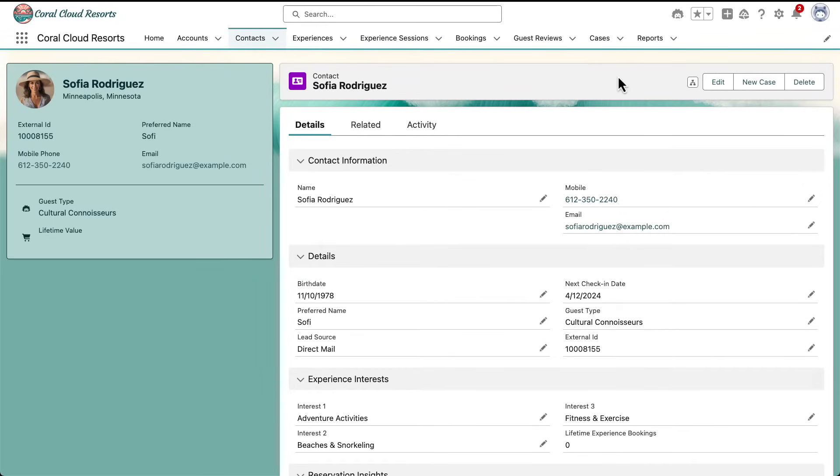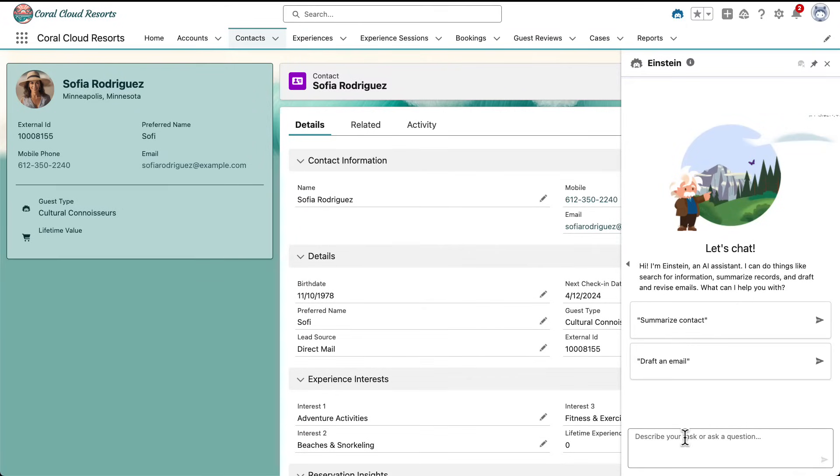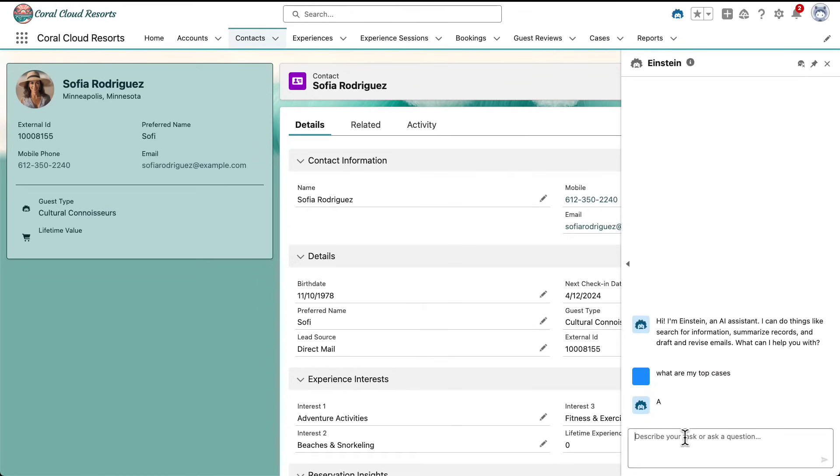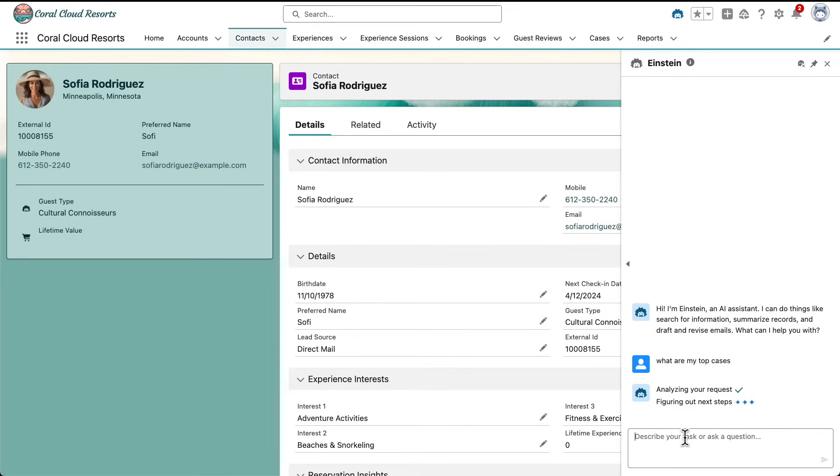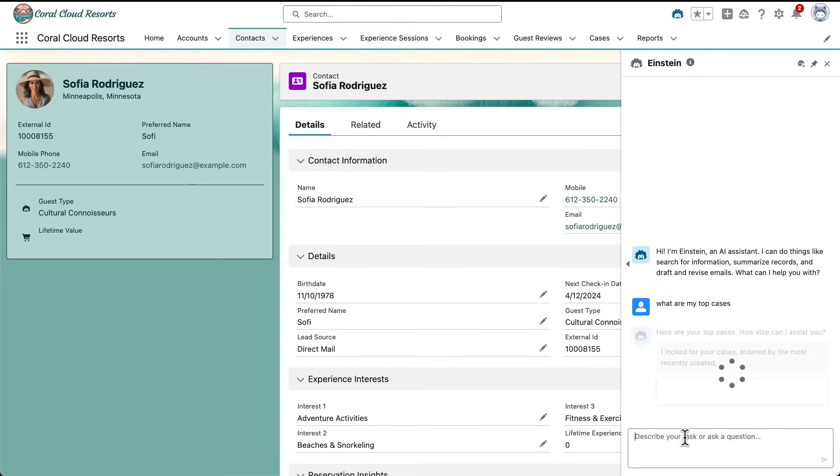When you're within Salesforce, you can easily access the capabilities of your agent. For example, I can ask what are my top cases and the agent is going to reason over my intent, identifying the right actions and then presenting to me just anywhere in the context of my org what my top cases are.